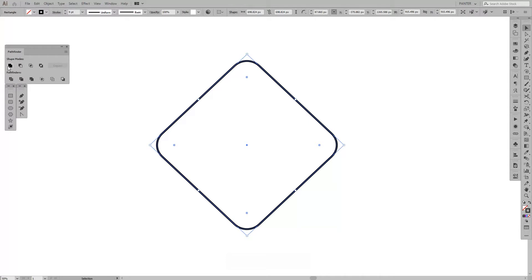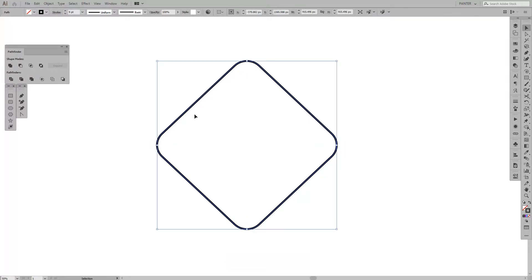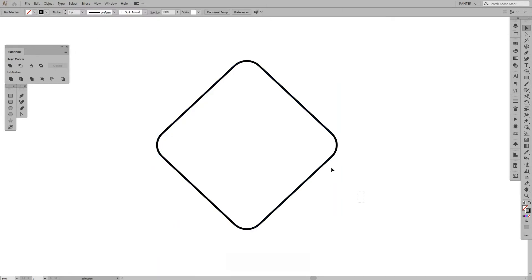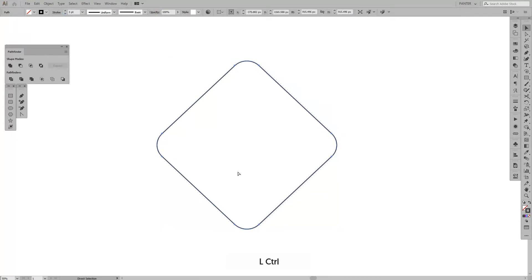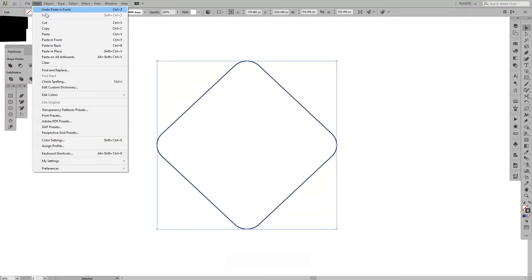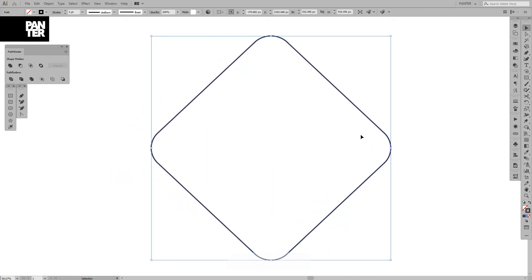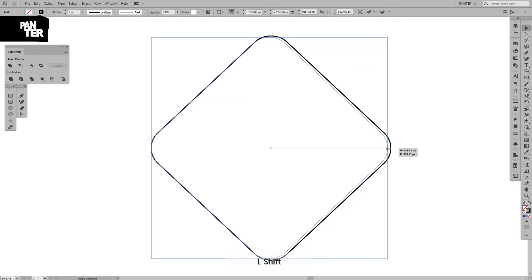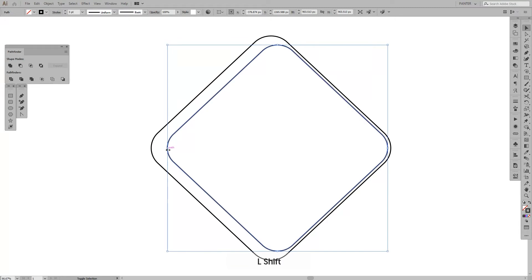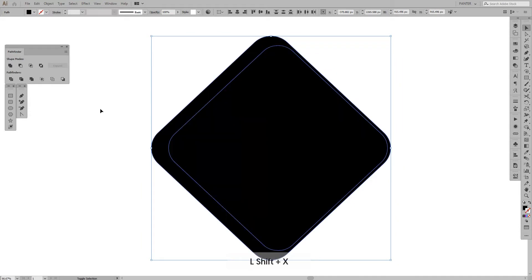I'm gonna go to Unite — it adjusts the bounding box. If you don't have the Pathfinder, go to Windows and select Pathfinder. I'm gonna create a new one: press Ctrl+C and Ctrl+F, or go to Edit > Copy and then Paste in Front or Paste in Back to create a new copy. I'm gonna pull this in like this and pull this in like that, press Shift+X, and then go to Pathfinder > Minus Front.